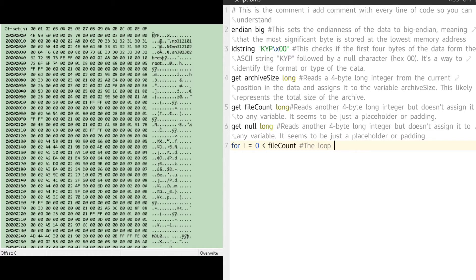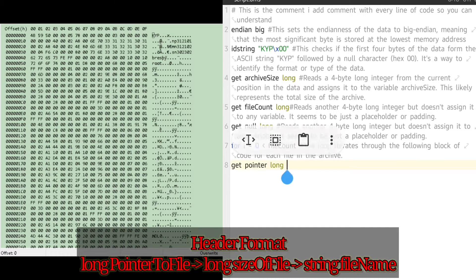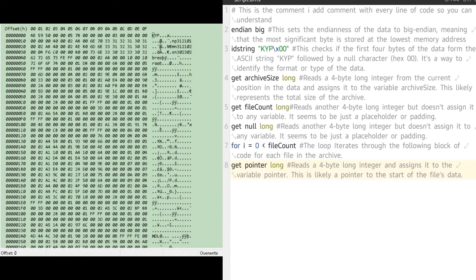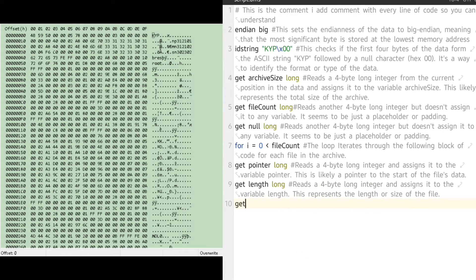Inside the loop, we get the offset, size, and file name — that's all that's needed to extract each file. `get pointer long` gets four bytes and stores them as the variable `pointer`; the same goes for `length`. `get_dstring` is a function that reads a set number of characters from the file — each file name is a fixed length of 0x08, or 8 bytes. `log` is a function that takes an offset, an output name, and a file length, and writes a new file.